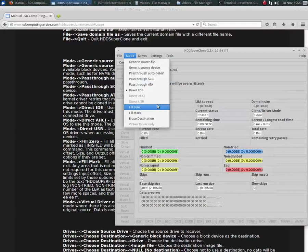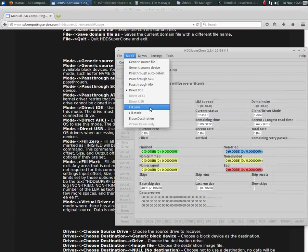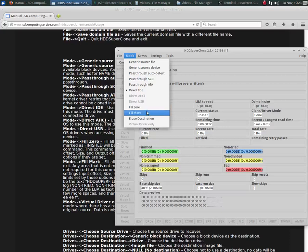Now I want to talk about the fill modes. Fill 0 is simply any area on the destination image or drive that has not been written to with good data. It means the data hasn't been recovered. It will fill that with zeros. With fill 0, or if you choose fill mark, it will fill it with a pattern, which is described in the user manual.